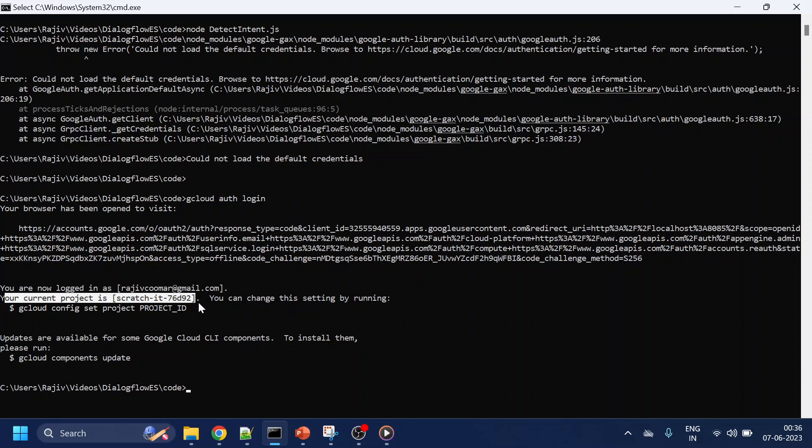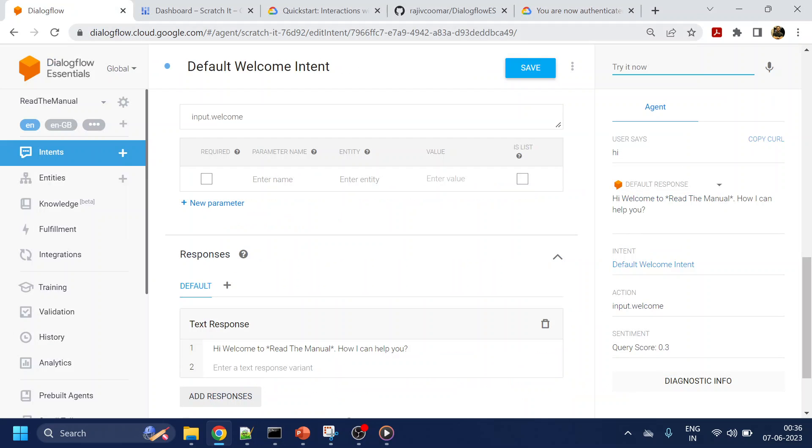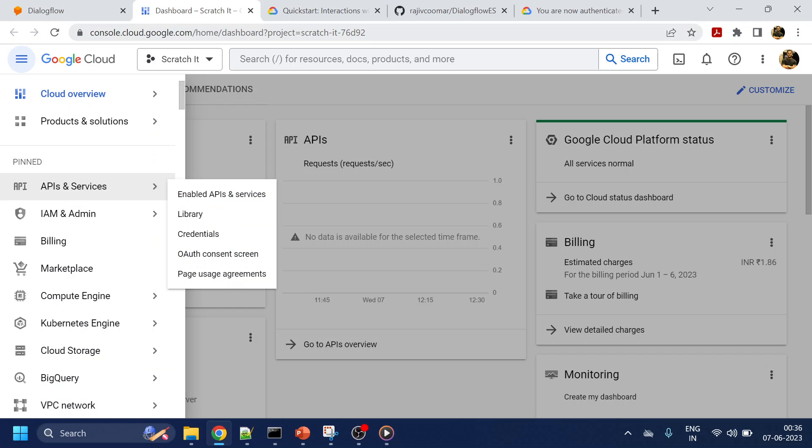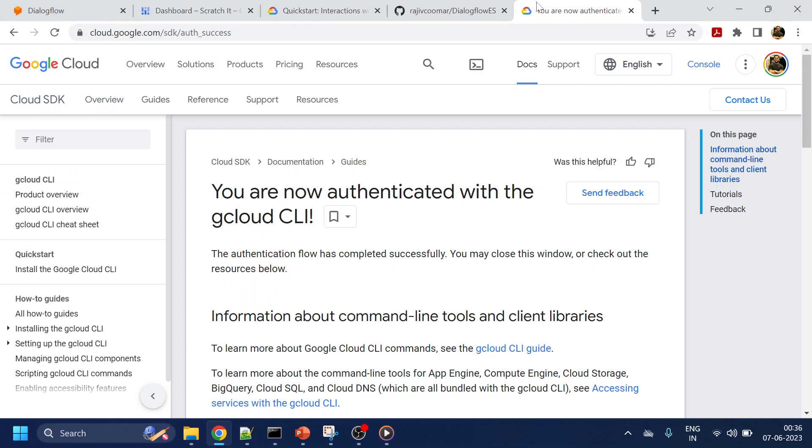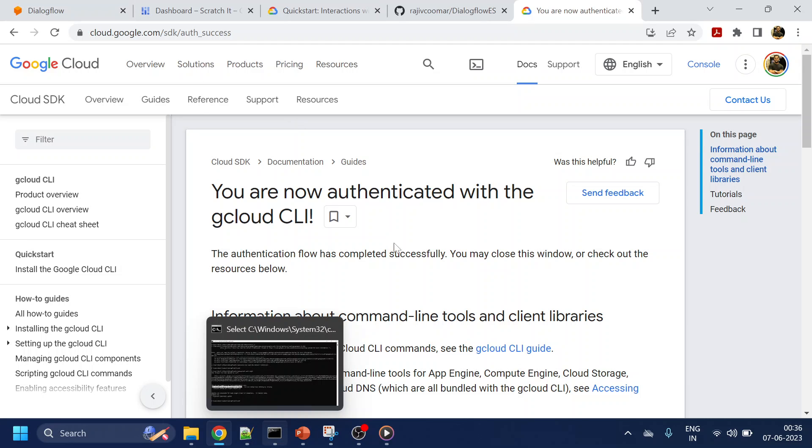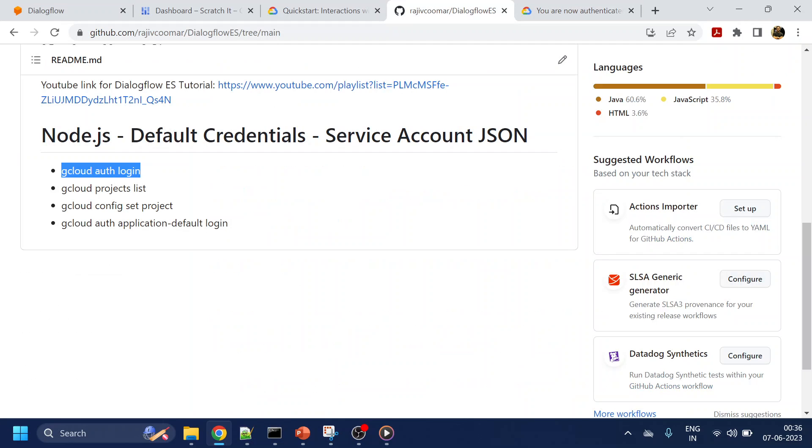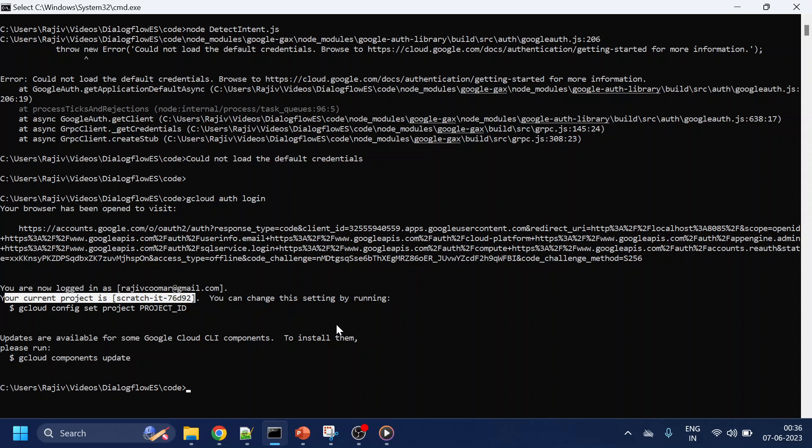It says it has been installed and by default it has set to this project ID. If I go back to my Dialogflow, this is my project ID, same thing here. Now let's say you have multiple projects and this is not the project ID where you have worked. You can use project list and then you can set the project if you want.